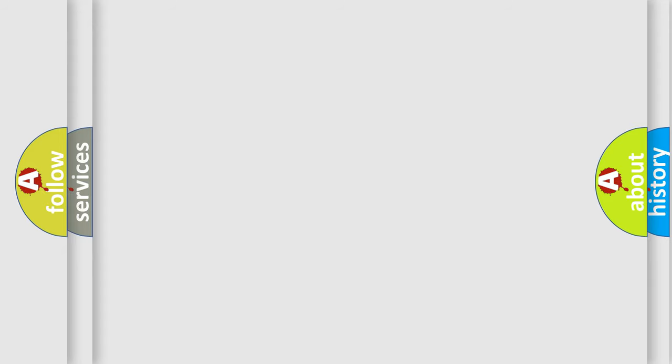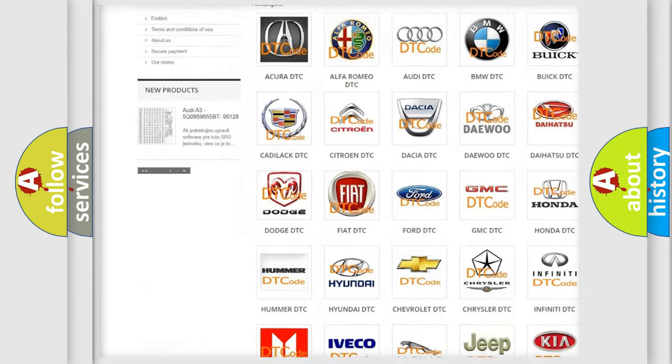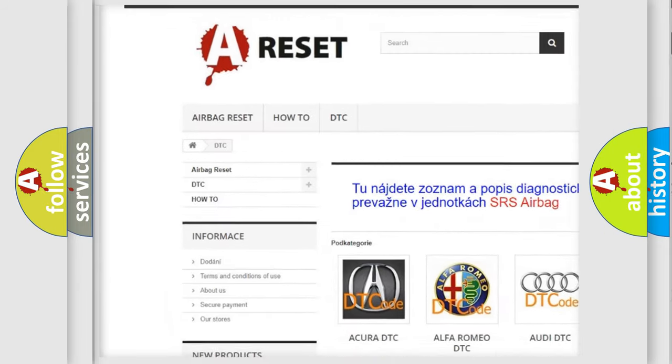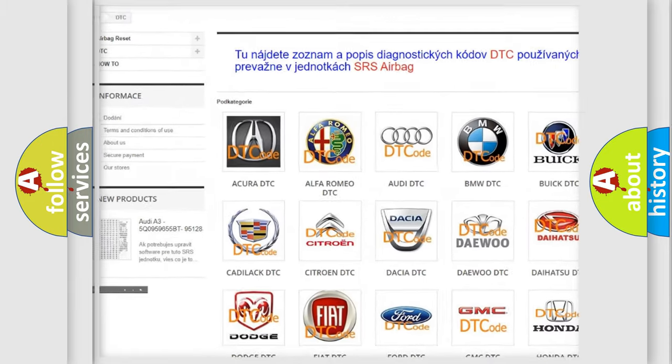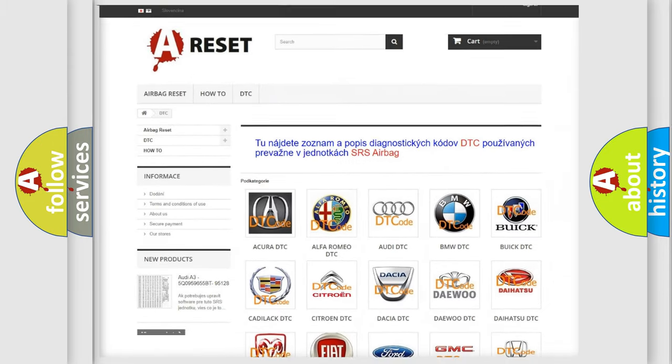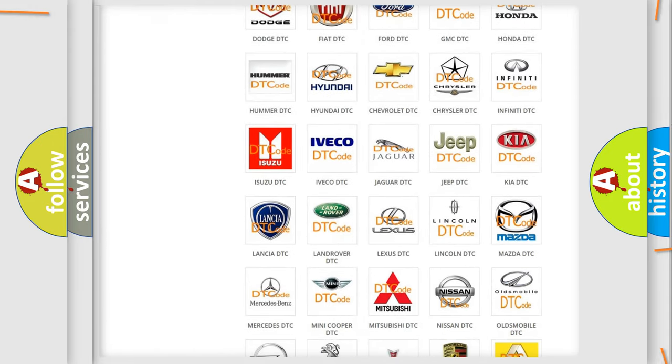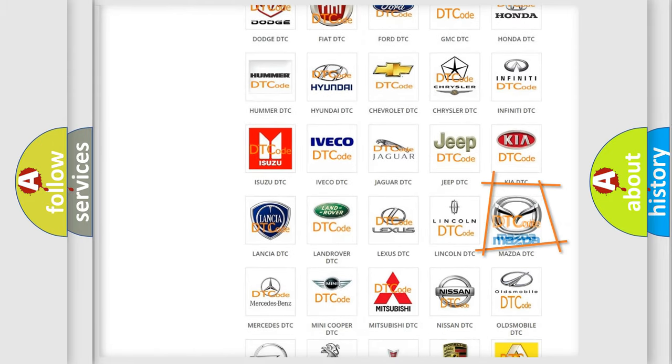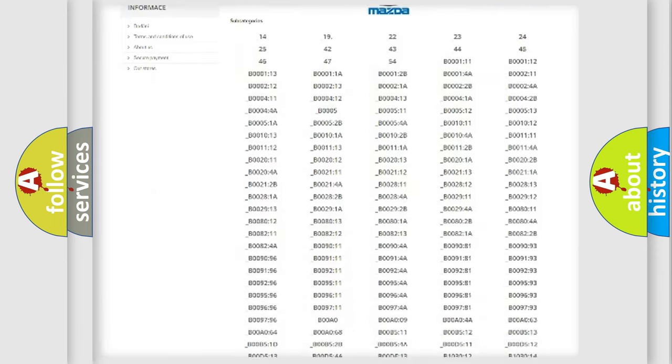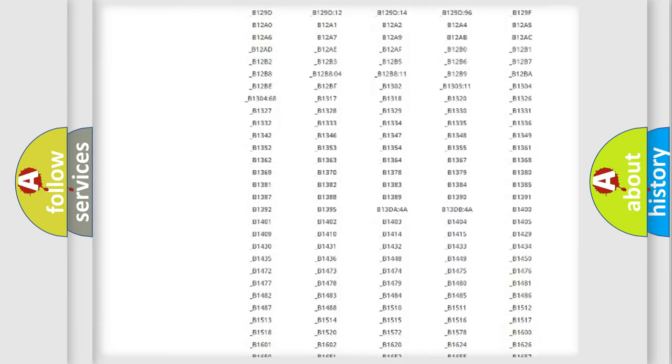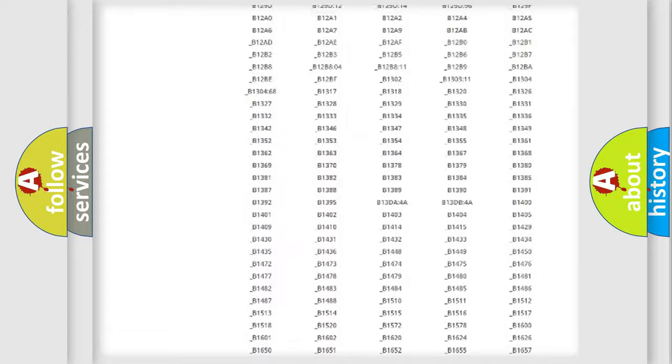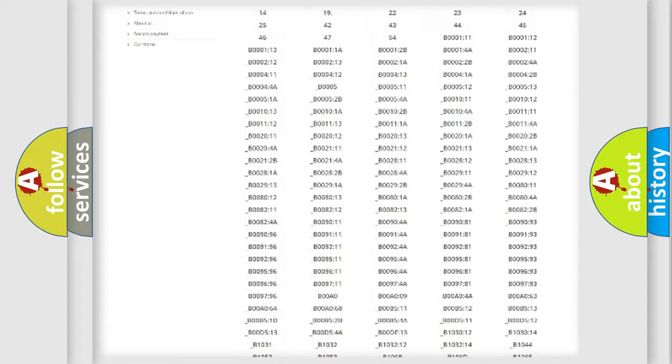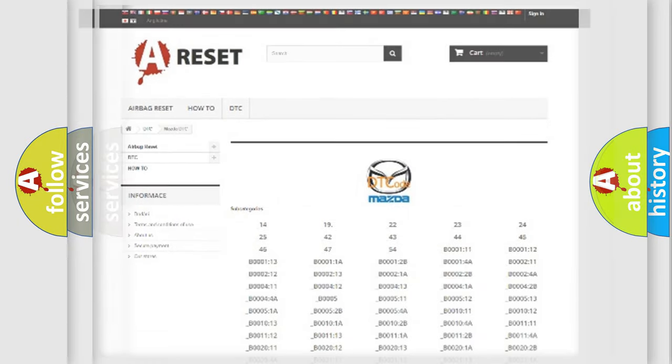Our website airbagreset.sk produces useful videos for you. You do not have to go through the OBD2 protocol anymore to know how to troubleshoot any car breakdown. You will find all the diagnostic codes that can be diagnosed in Mazda vehicles, and also many other useful things.